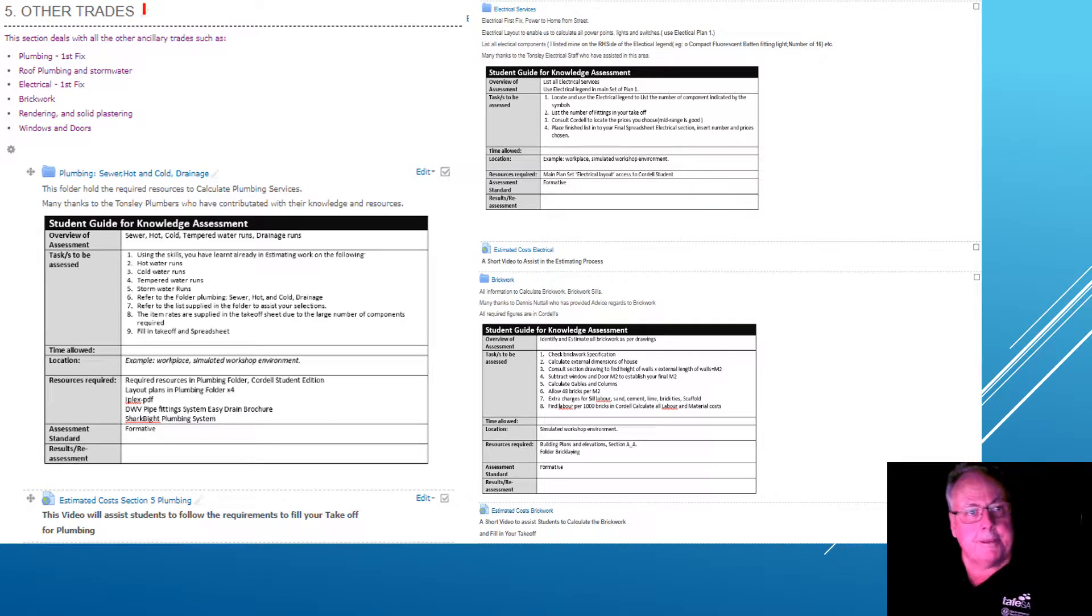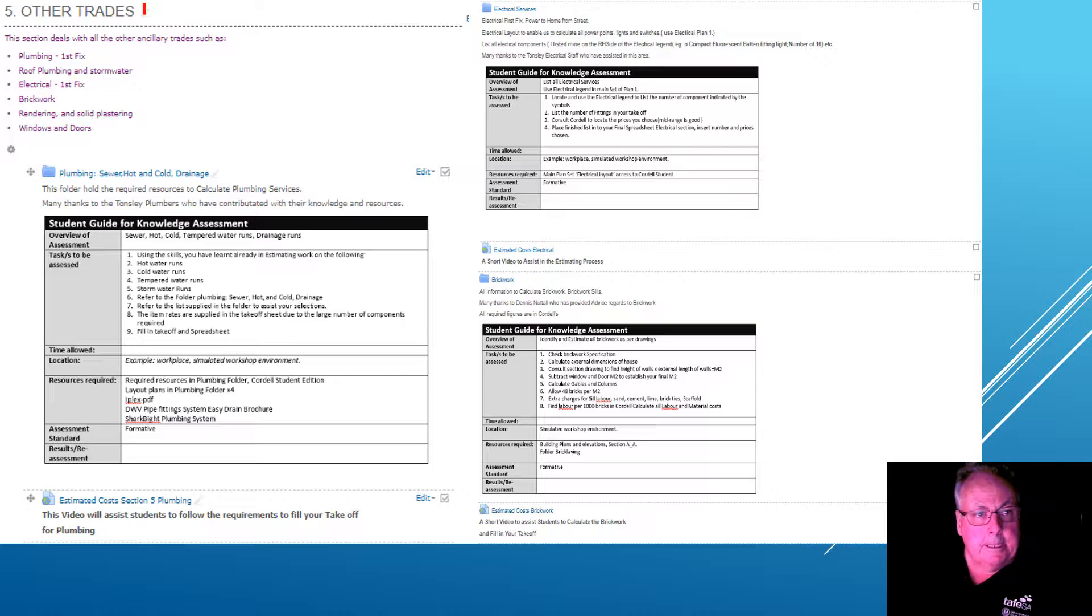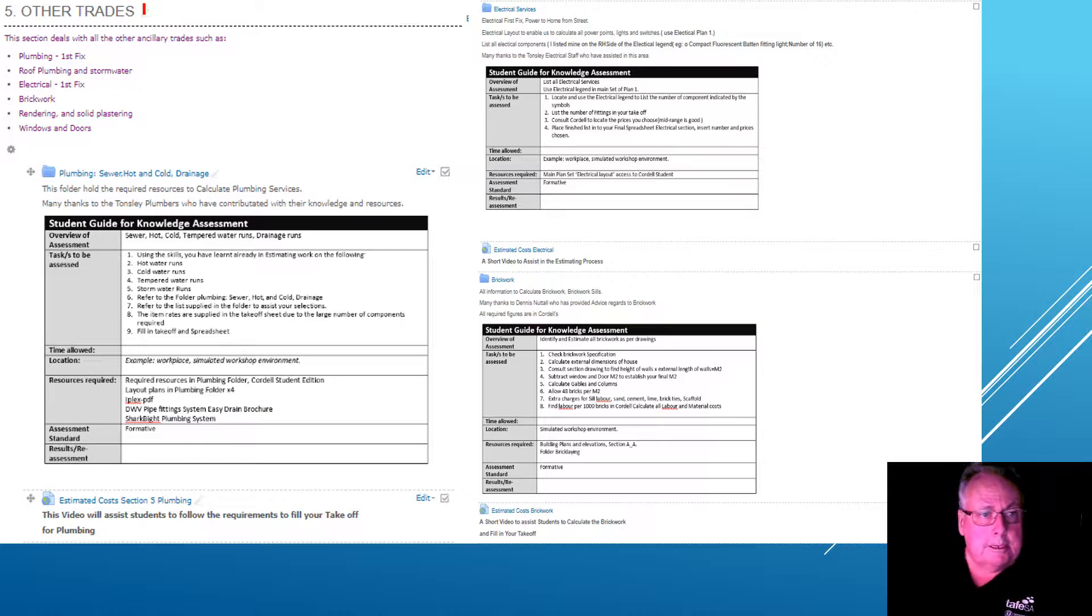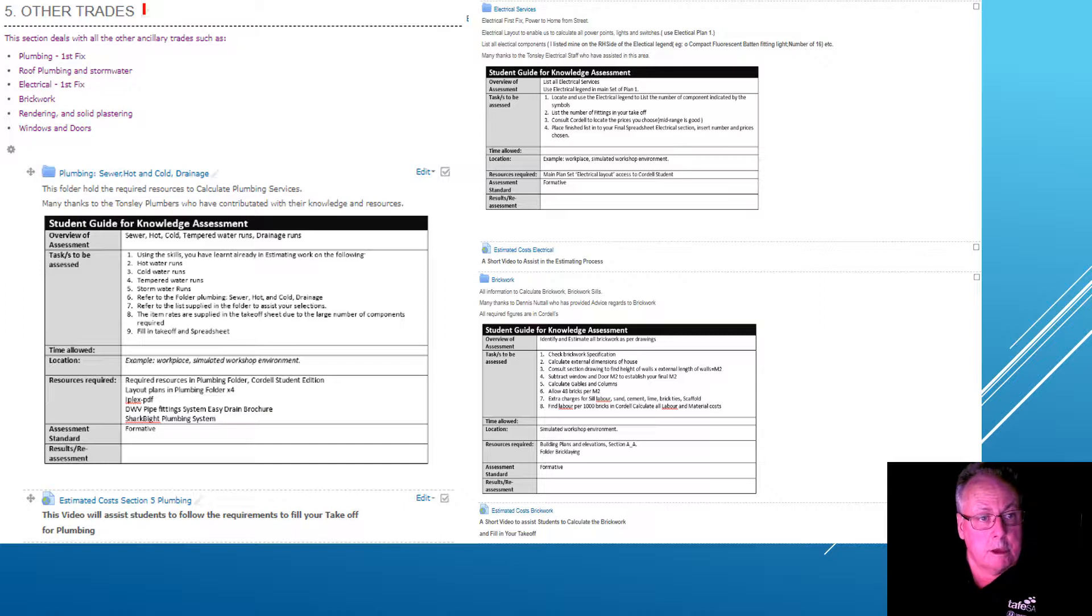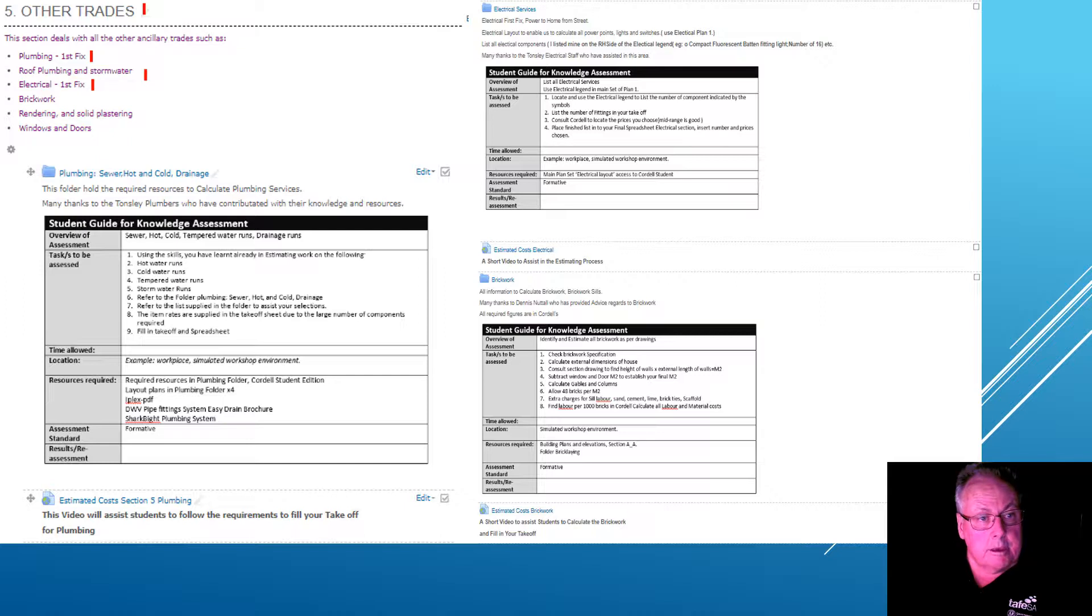We're now at Panel 5, Other Trades. The main components within Other Trades are Plumbing First Fix, Roof Plumbing and Stormwater, Electrical First Fix, Brickwork, Rendering and Solid Plastering, and Windows and Doors.